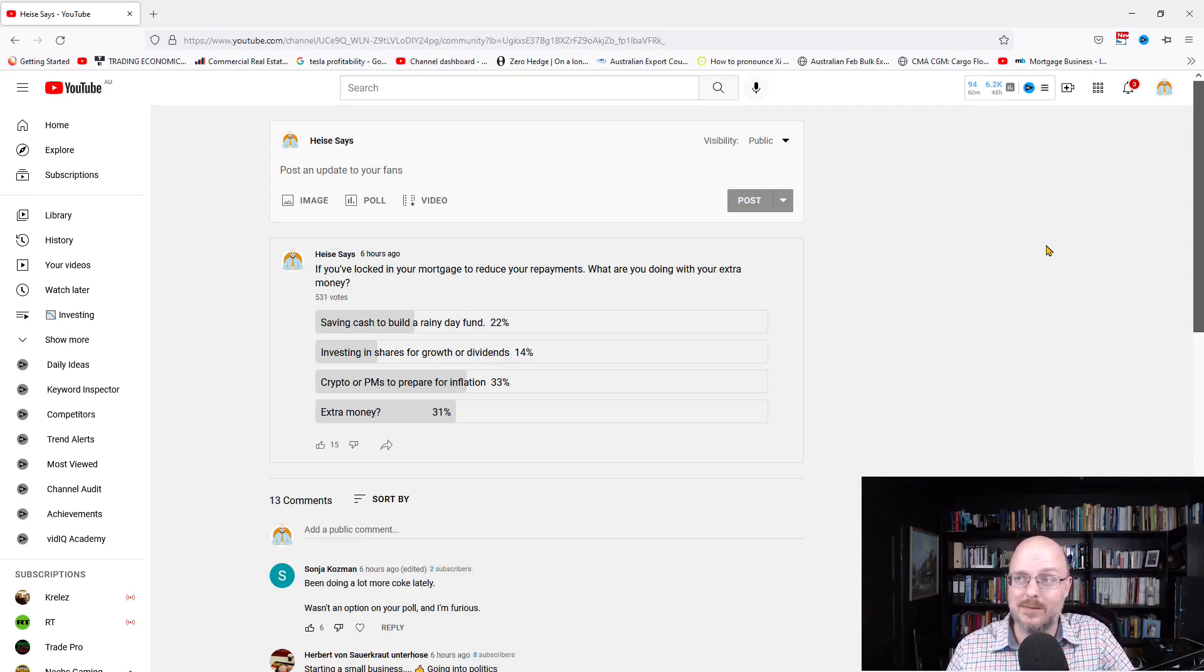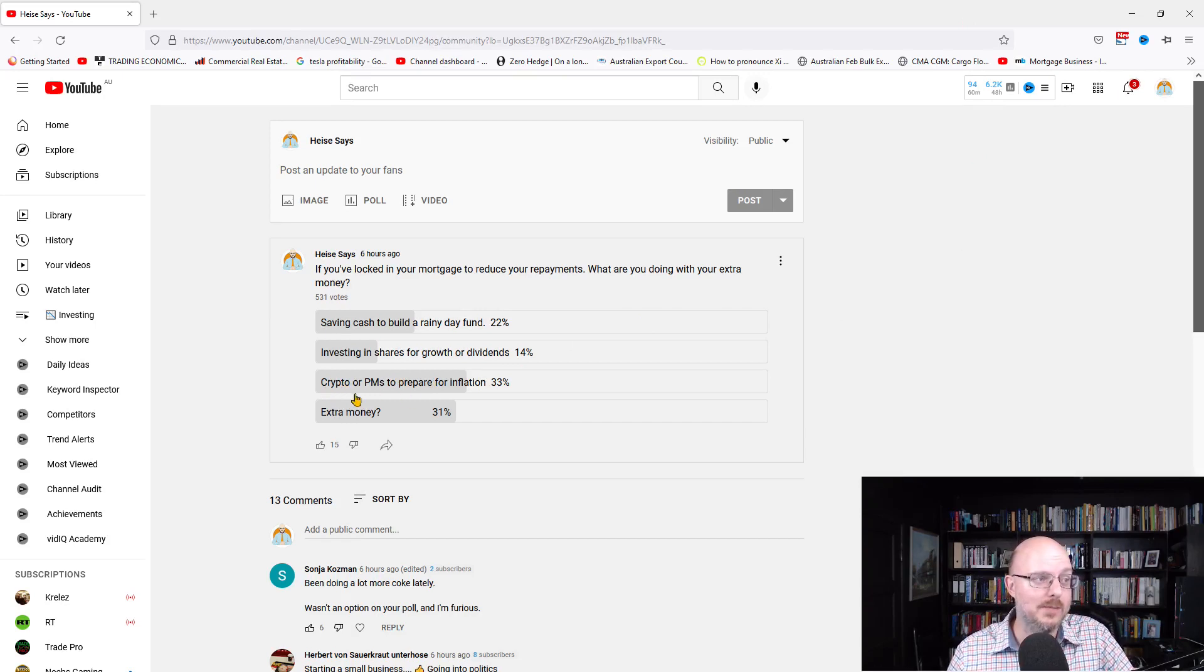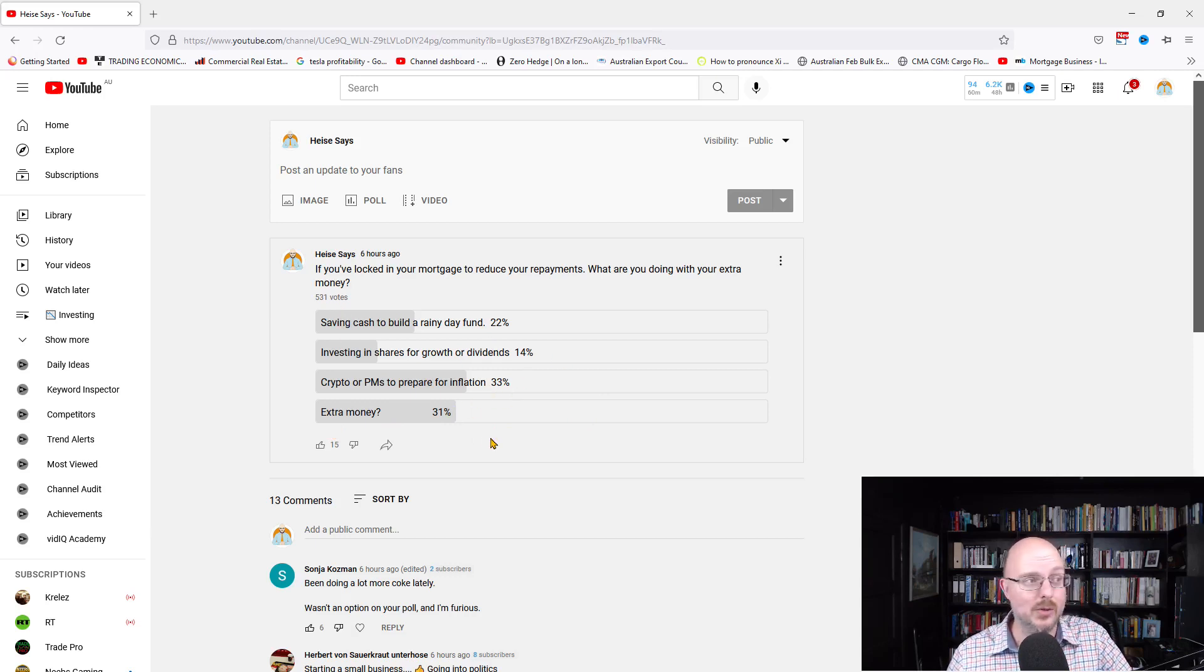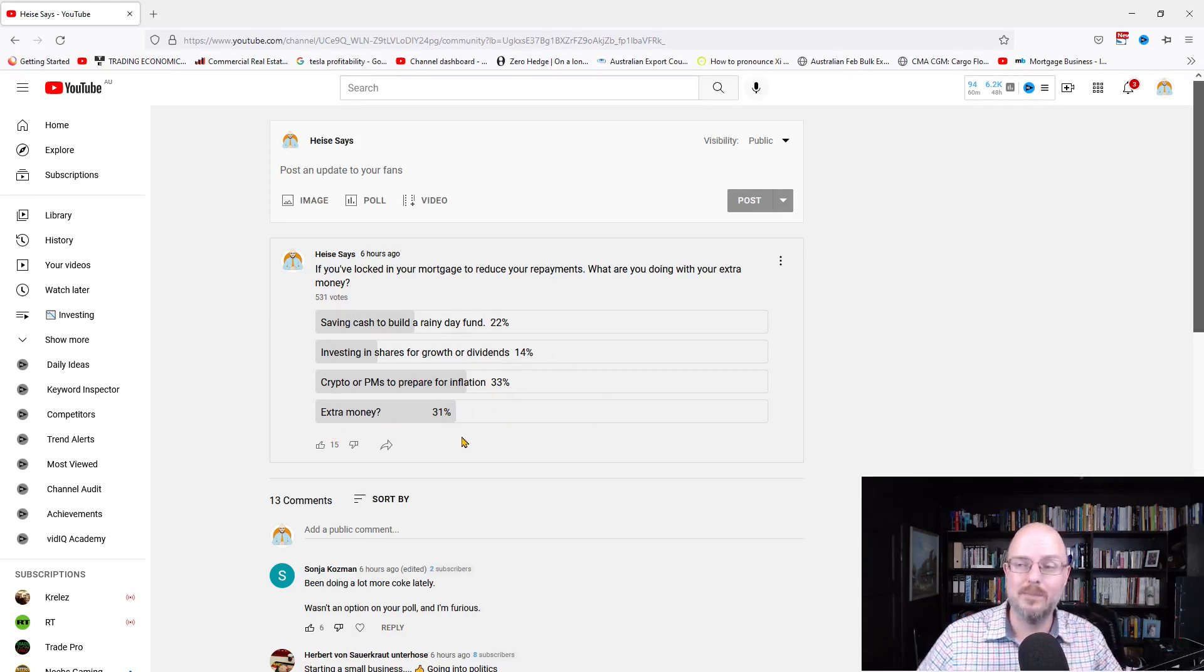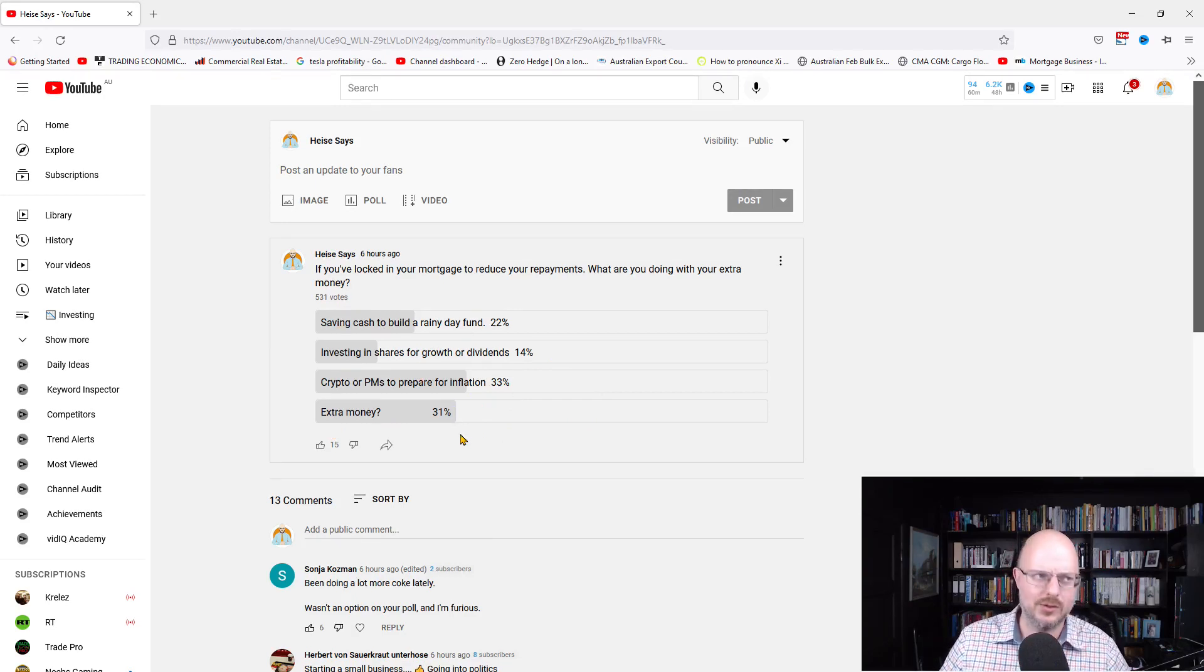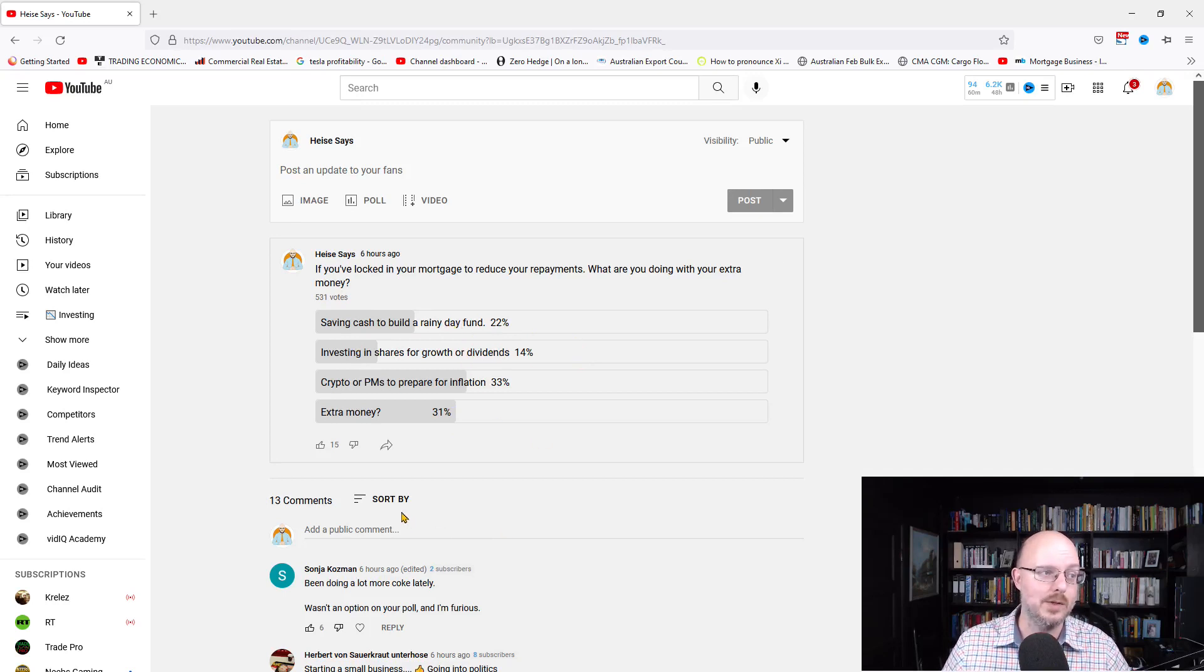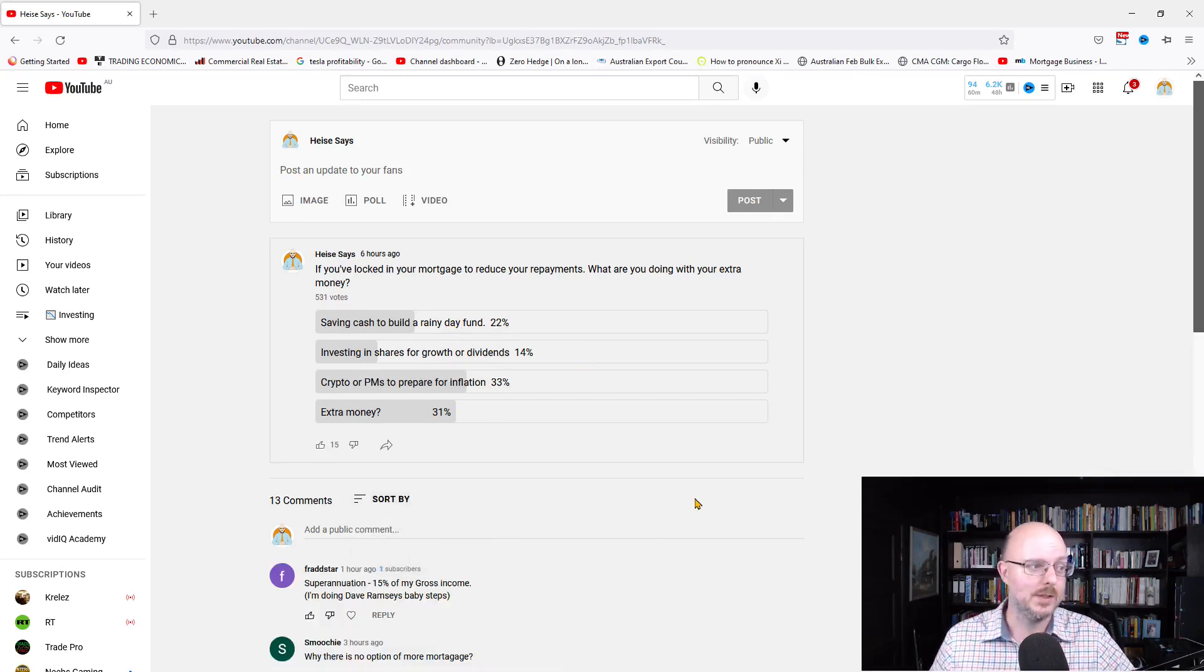So, let's have a look at what else. Crypto or precious metals to prepare for inflation and extra money. So, the majority were saying crypto or precious metals out of 531 votes. Then we had 31% going extra money, question mark. 22% were saving it for a rainy day fund, and 14% were saying shares.